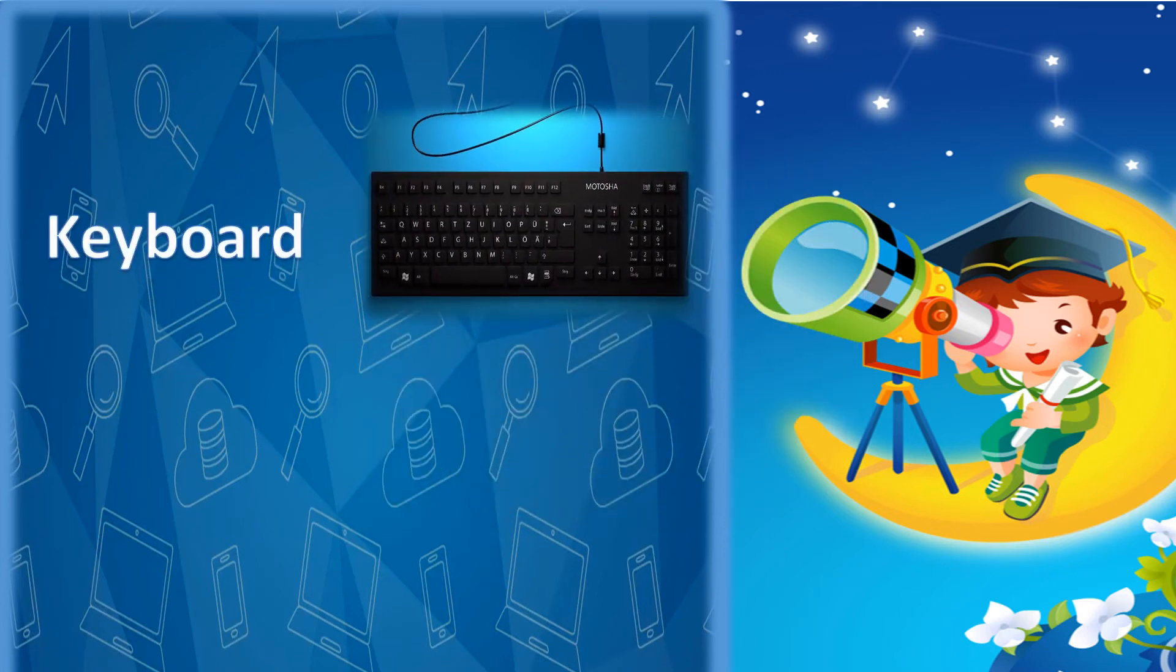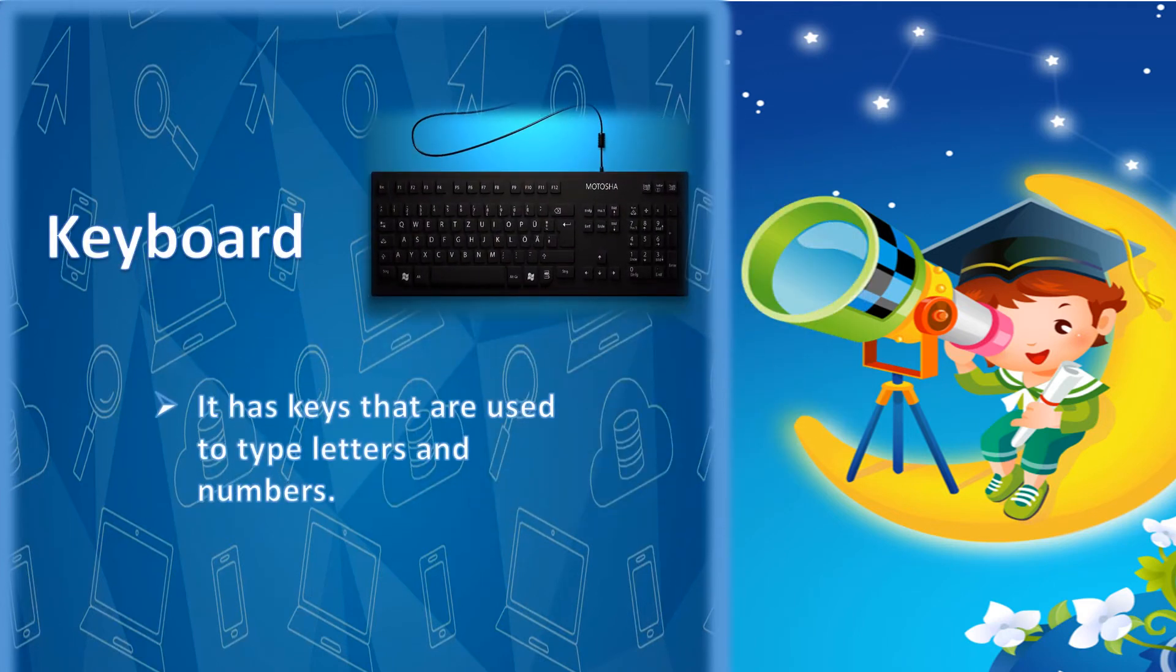Keyboard. It has keys that are used to type letters and numbers.